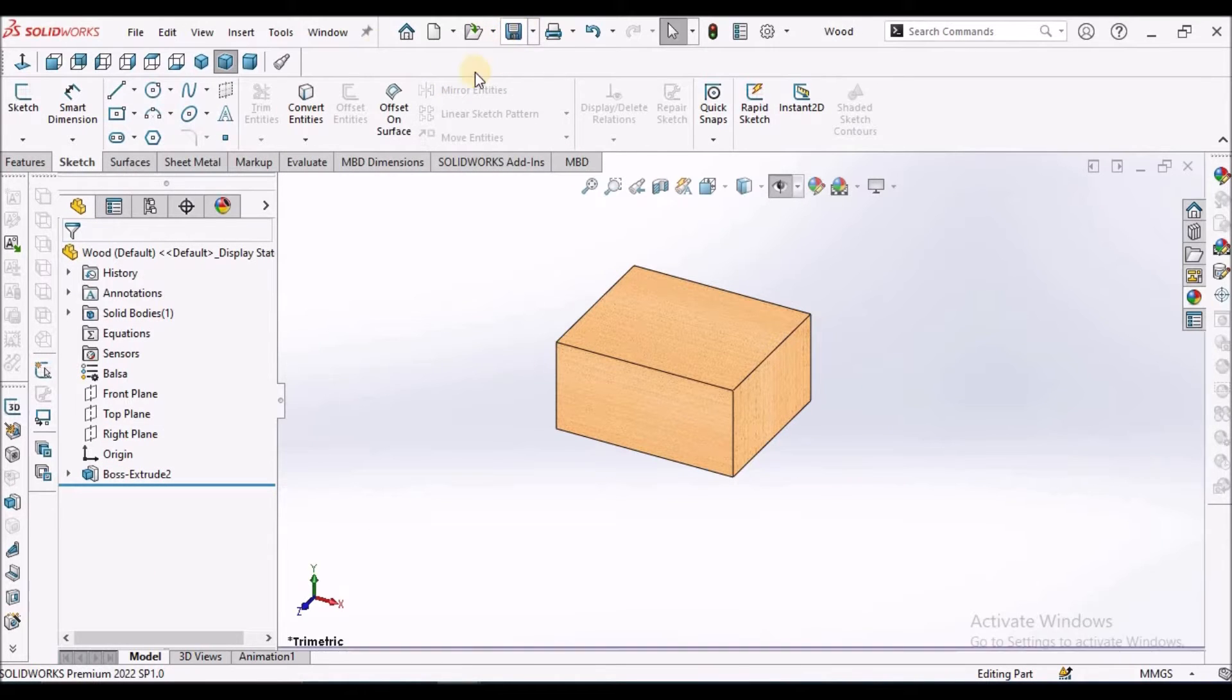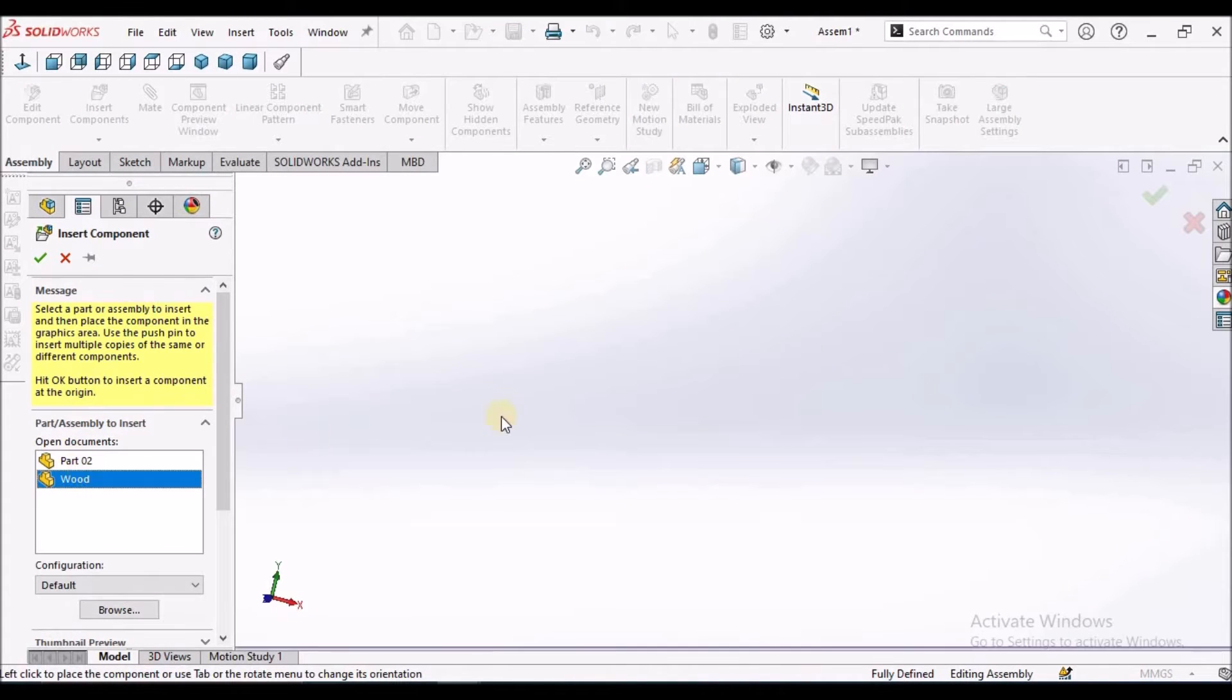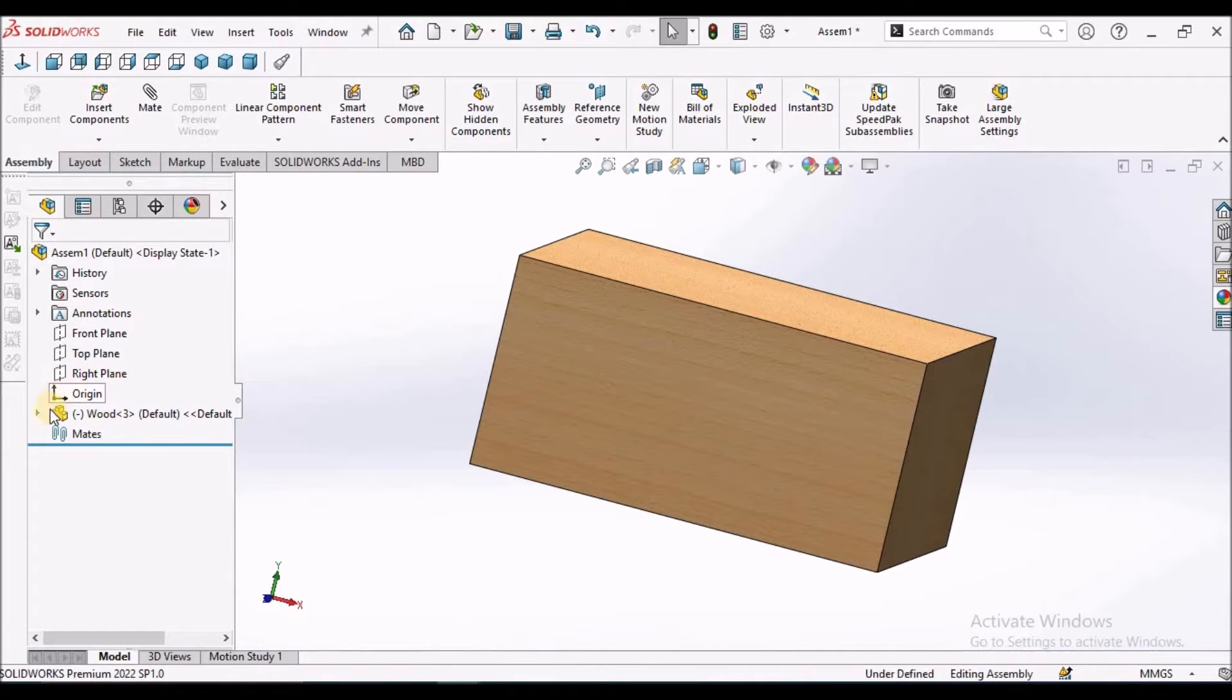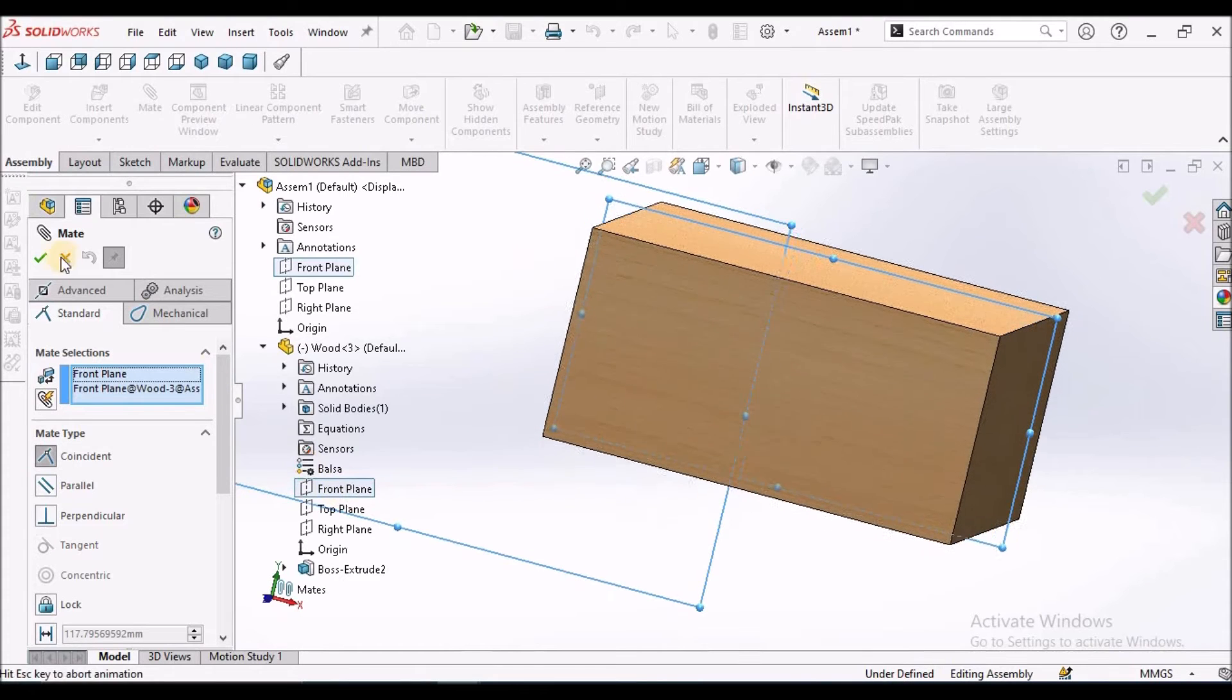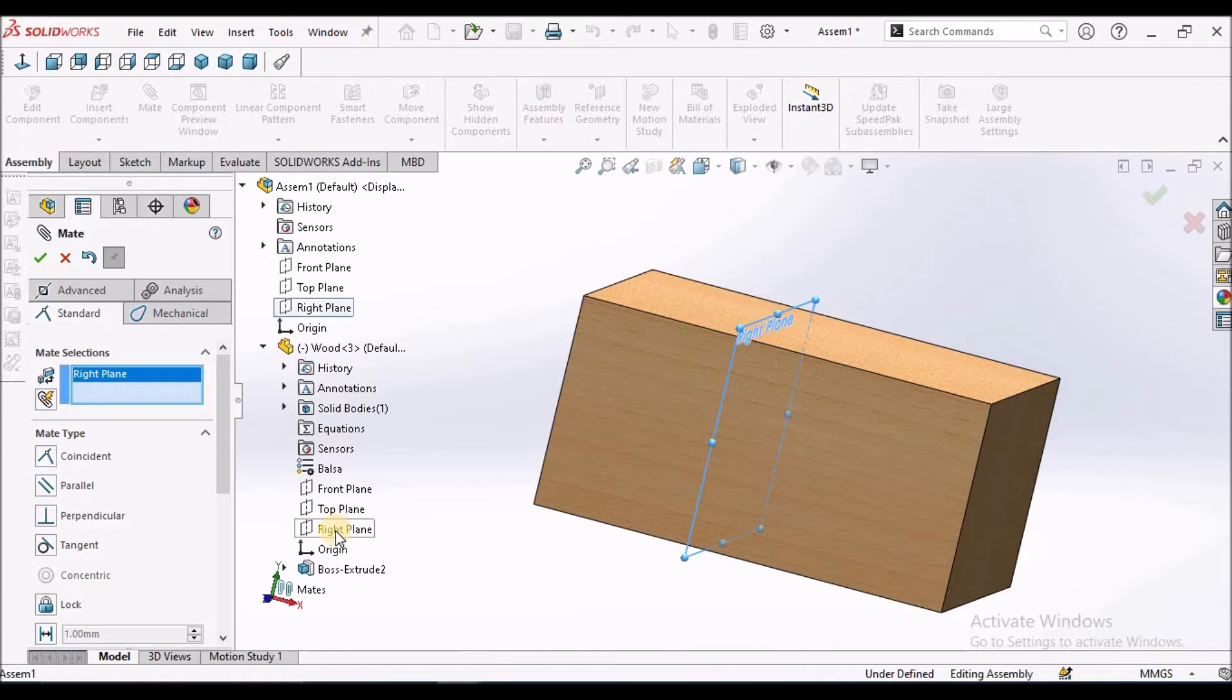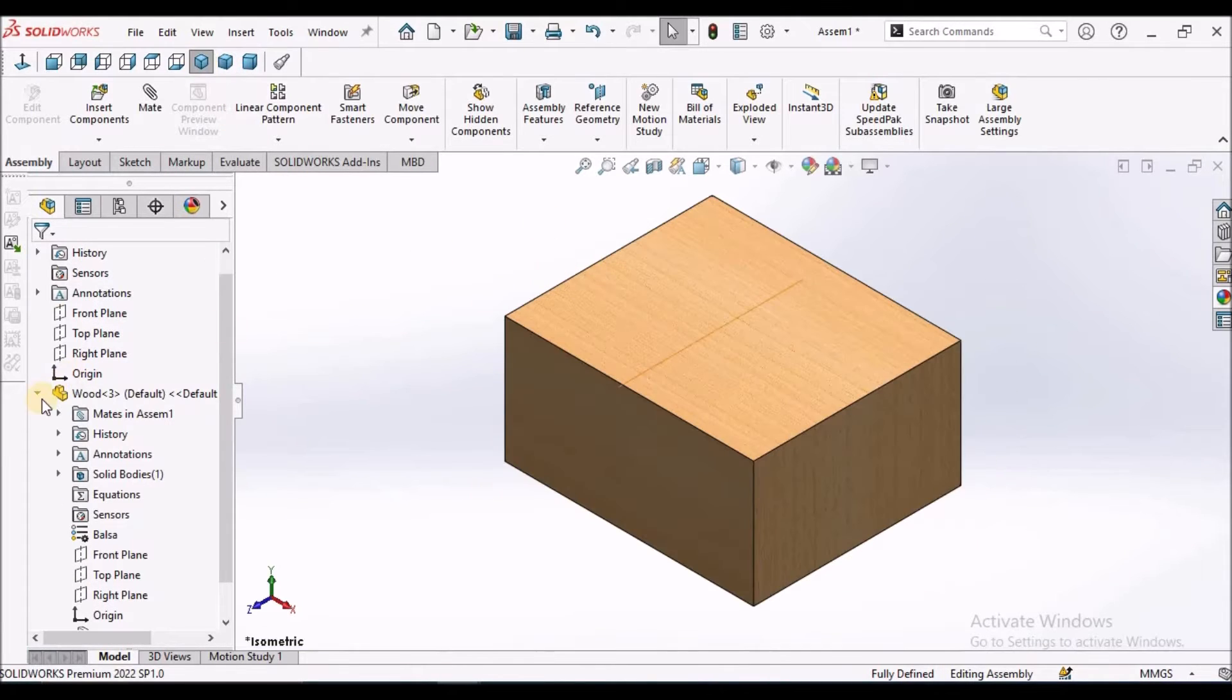This is 120, this is 60, select extruded. Now I am going to insert this component in the assembly. Keep it in float. In top-down approach, we have to select the front plane of the assembly and component, that is part file, right side with the right plane.